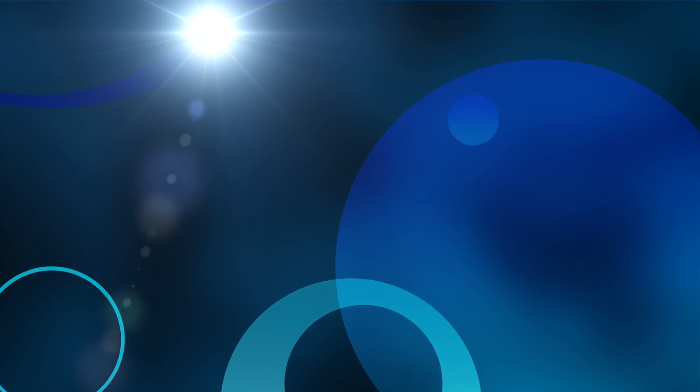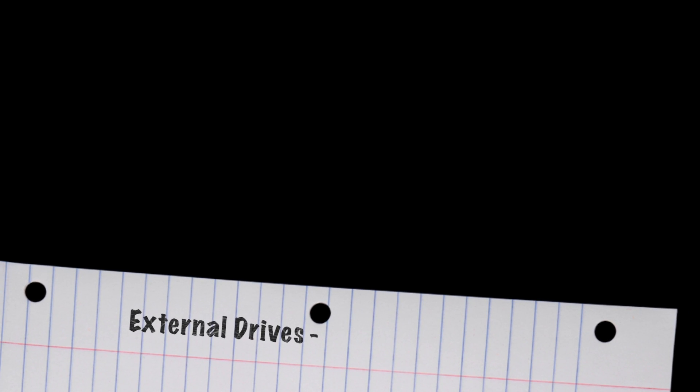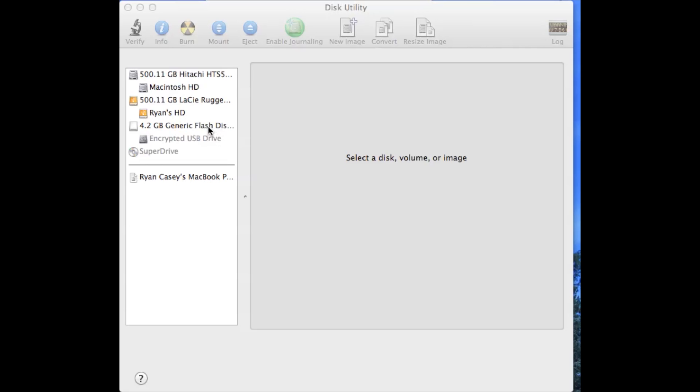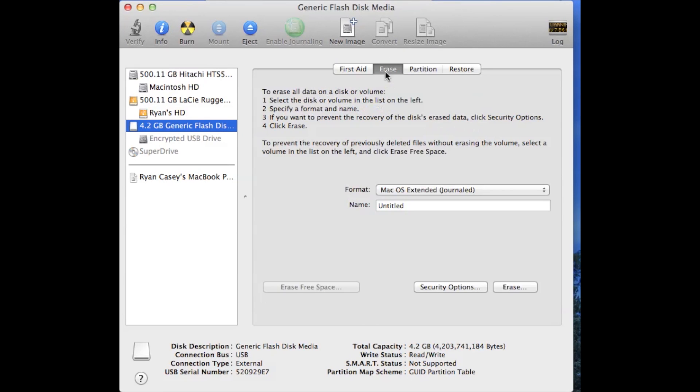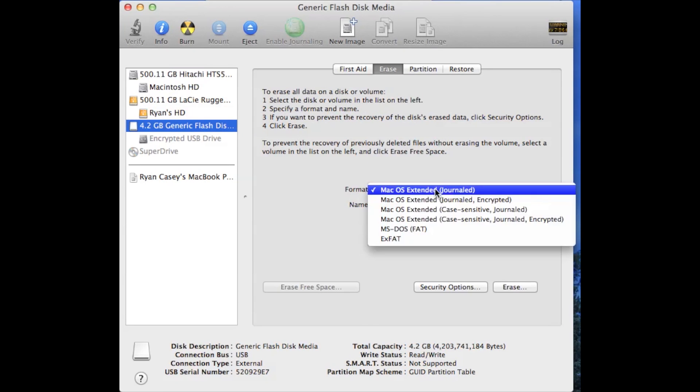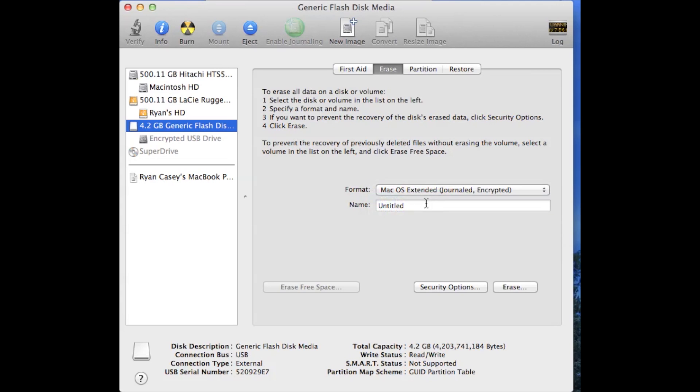Finally, we're going to look at how to encrypt external drives, things such as USB drives or even portable hard drives. All right, so first thing you do is again in Disk Utility, here we're going to select the disk you want to encrypt. Then you're going to go to the Erase tab and you're going to change the format to OS X Extended Journaled Encrypted, and you're going to give your drive a name.